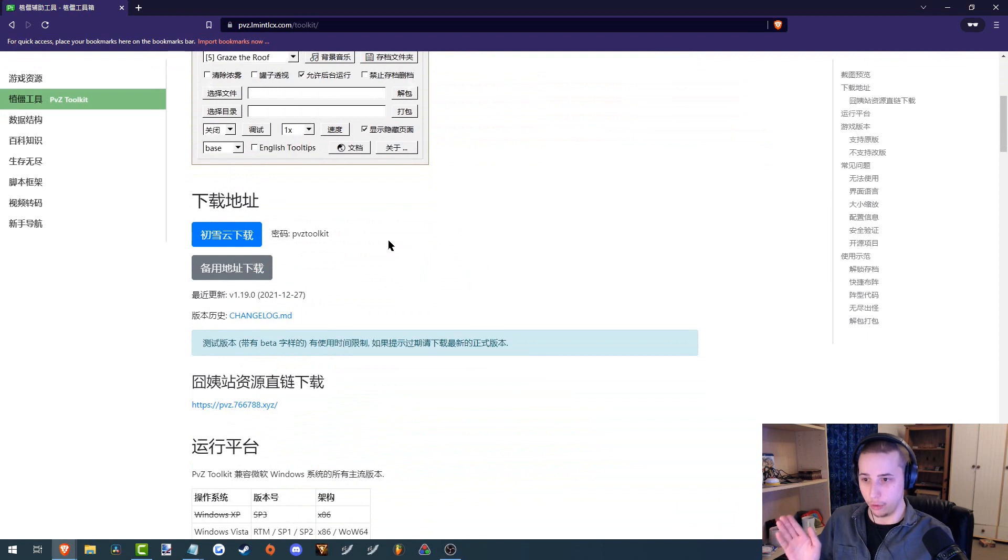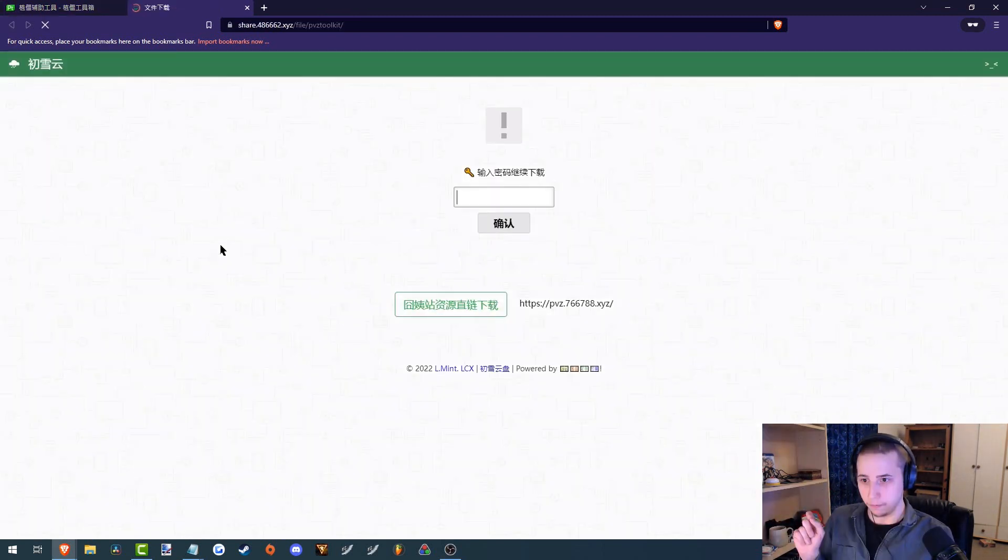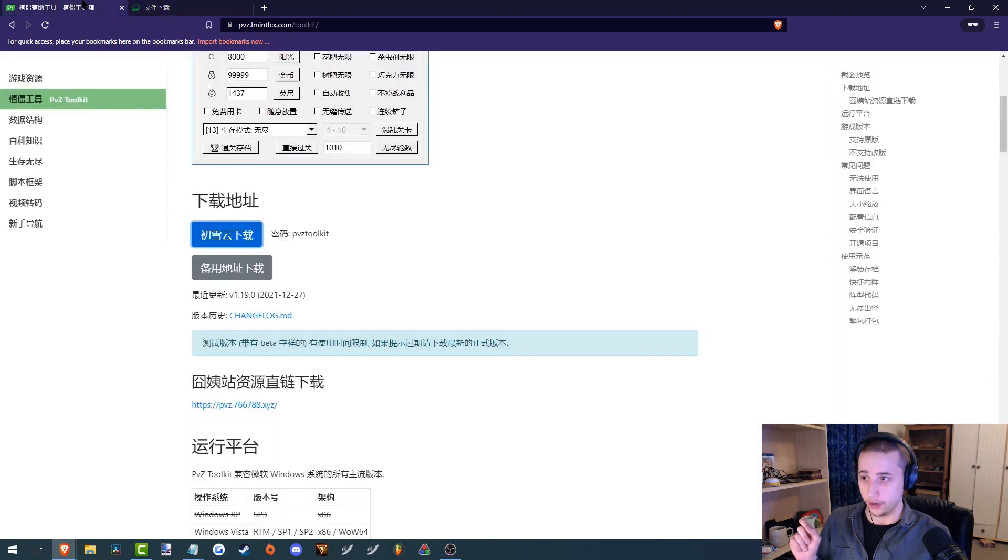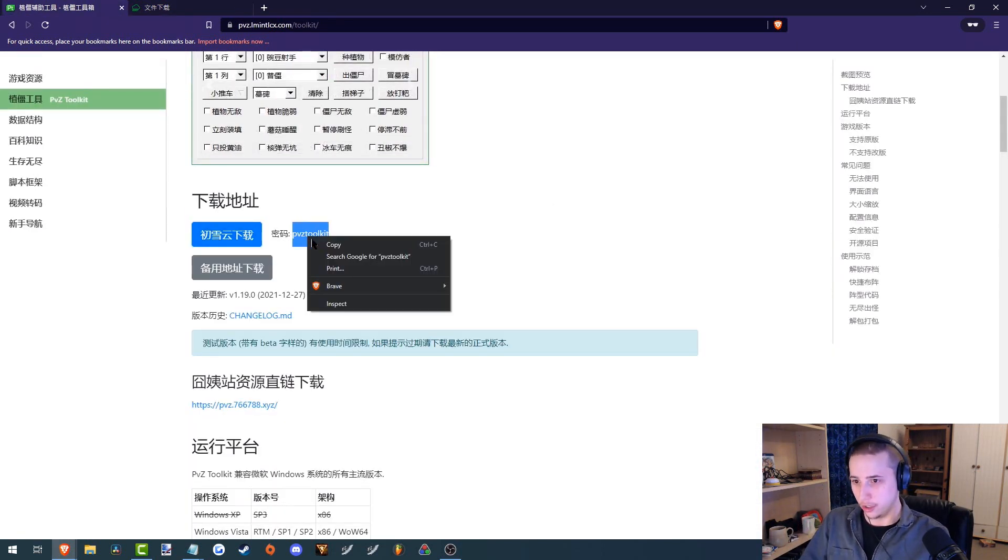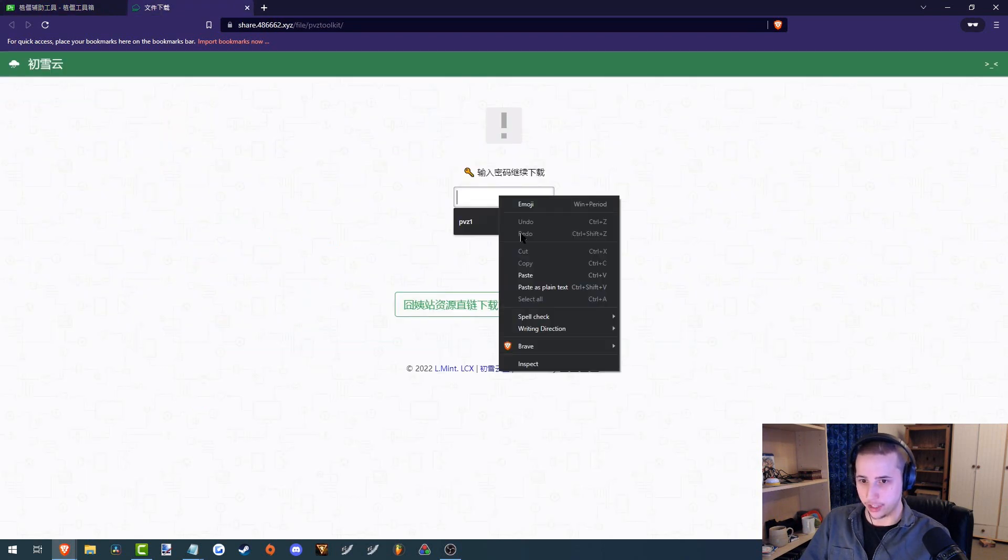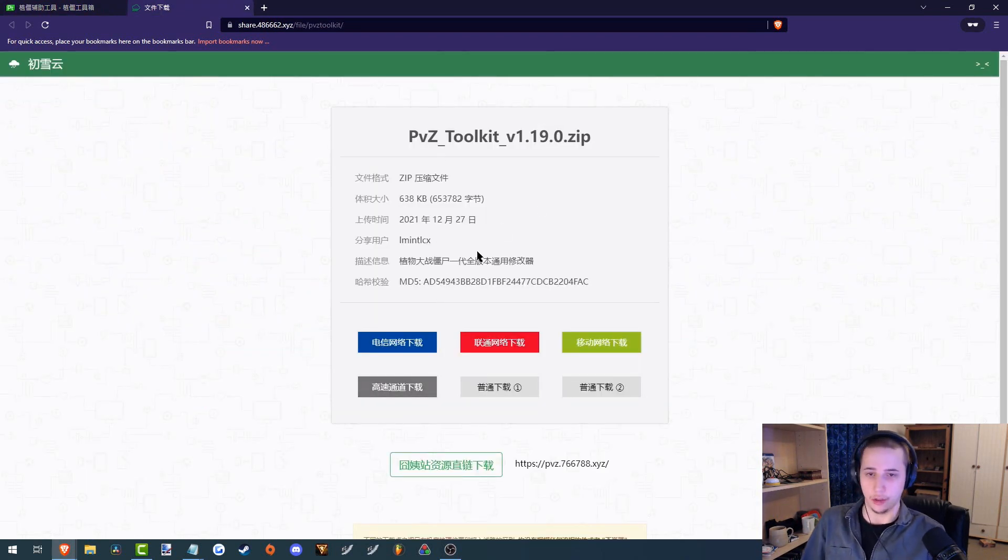So you want to download this toolkit. Go to this blue button right here. And then when it comes to this screen, it's going to ask you for a password. The password is PVZ Toolkit as you can see right here. So we just want to copy that and then paste it in like so. And then go here, click on the button.